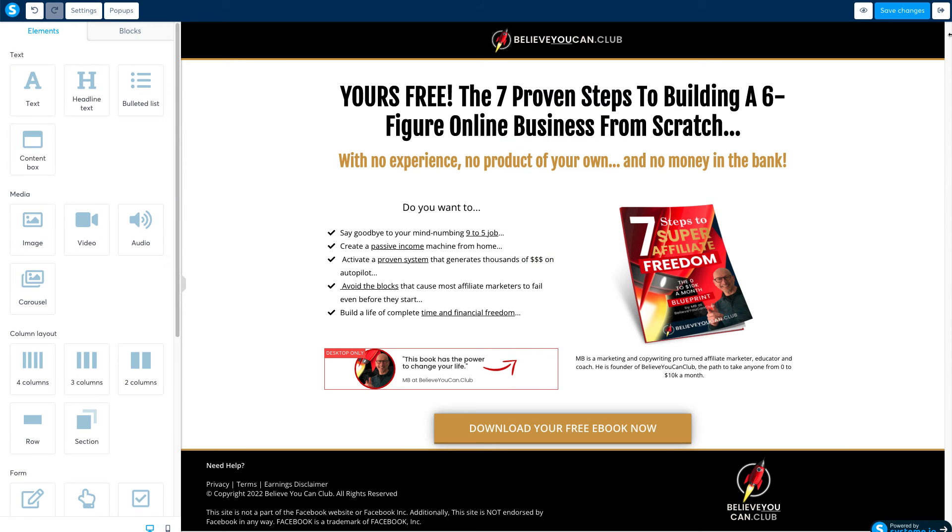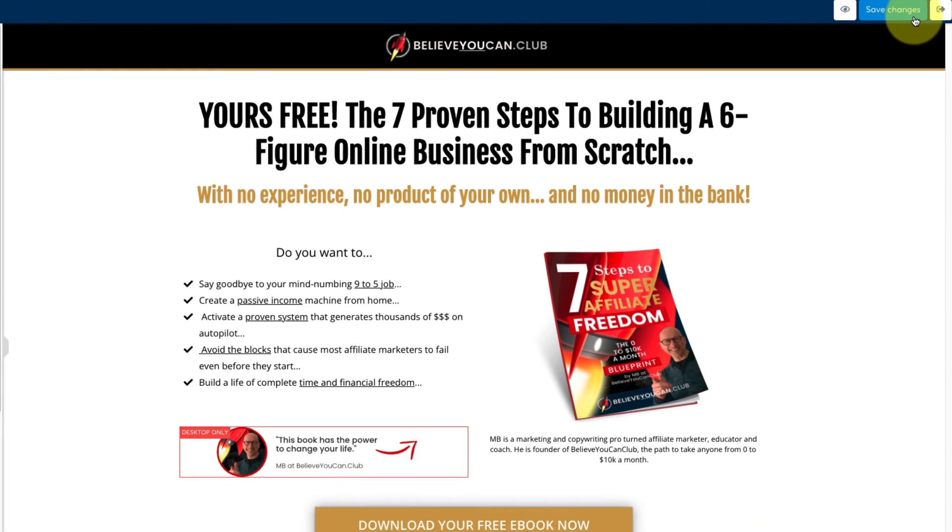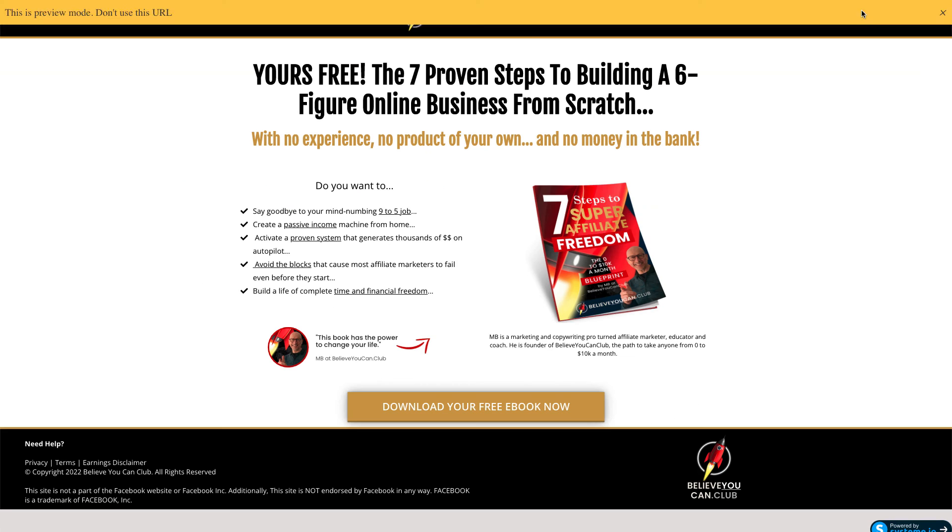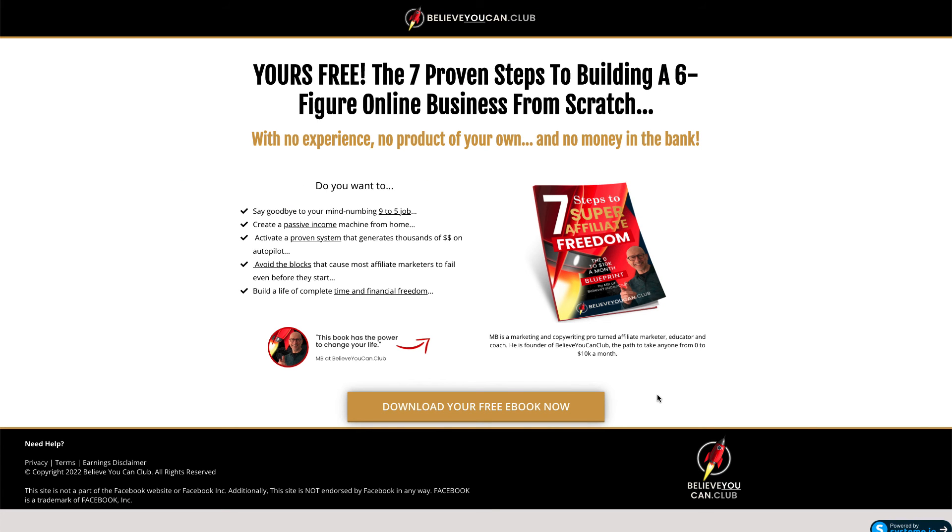And that's it! Save your work and click here to preview your finished landing page and test the button.